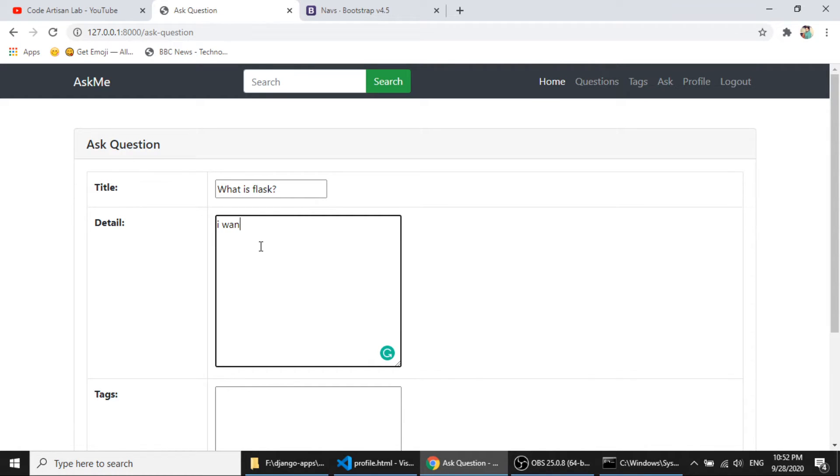I want to know, I want to know, what is flask.